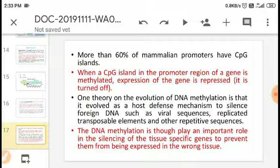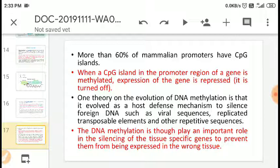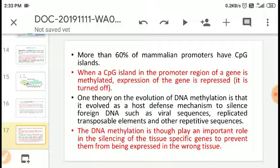When a CpG island in the promoter region of a gene is methylated, the expression of that gene is turned off. When CpG sites are methylated, gene expression is suppressed or over-regulated. DNA methylation evolved as a host defense mechanism — it silences foreign DNA such as viral sequences, replicated transposable elements, and other repetitive sequences that enter the mammalian body. DNA methylation also plays an important role in silencing tissue-specific genes to prevent them from being expressed in the wrong tissue.